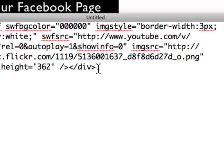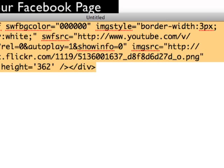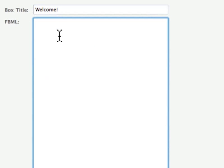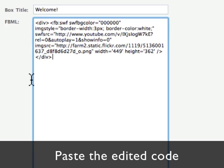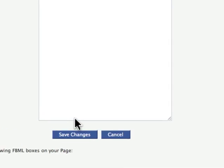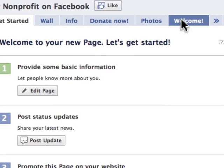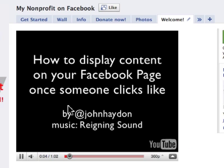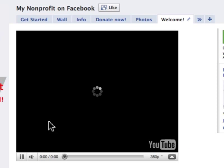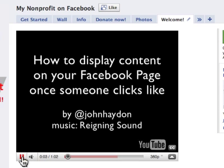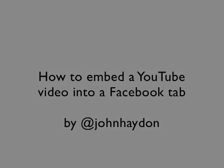The last thing we do is take this code, copy it, go back into our welcome tab, and paste it. Click on save changes. We'll go check out what we did — go to the welcome tab, and there we have it. Click on play and we're all done. We'll see you next time.